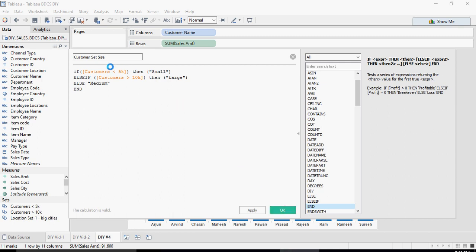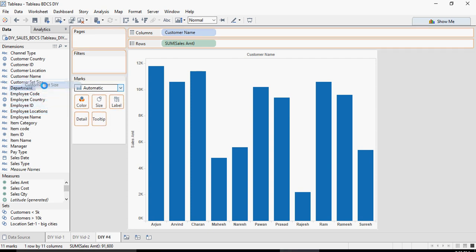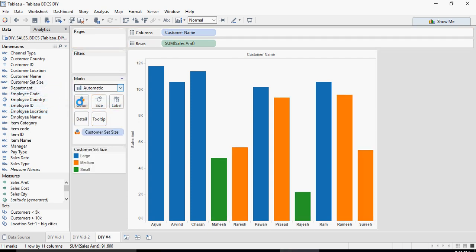We created the Customer Set Size calculated field and it says the calculation is valid. You can see it listed here as Customer Set Size. I'm going to drag Customer Set Size into the Color section, and you can see that customers with large set size are in blue, medium are in orange, and small are in green.